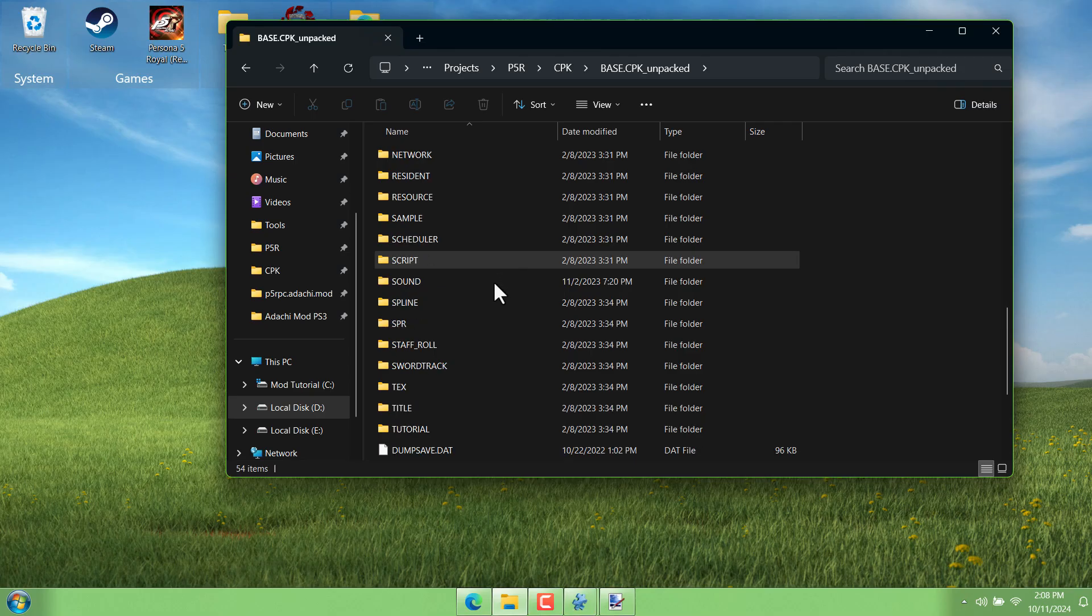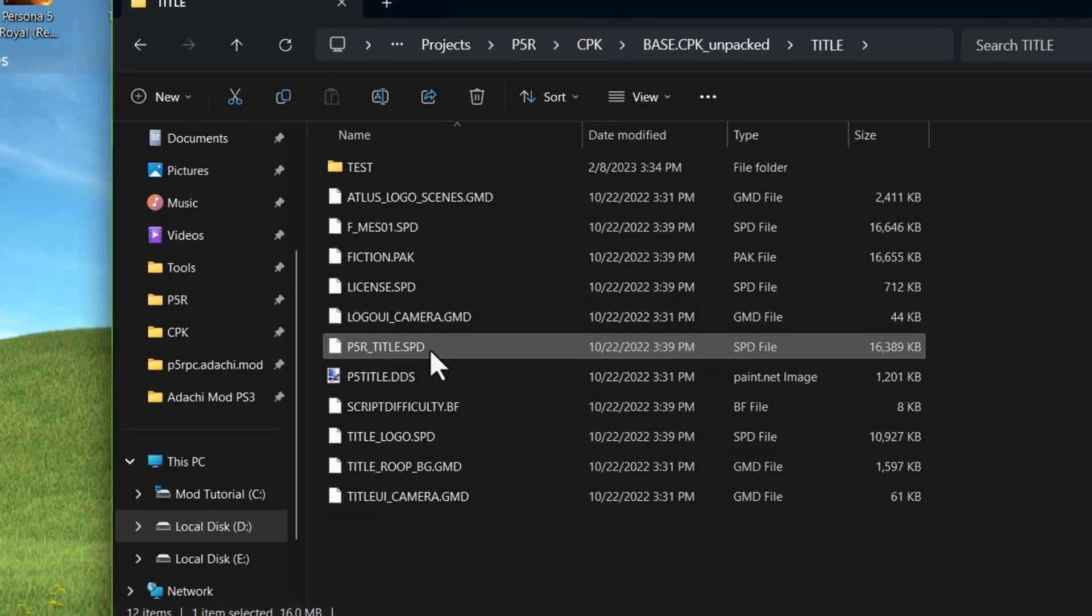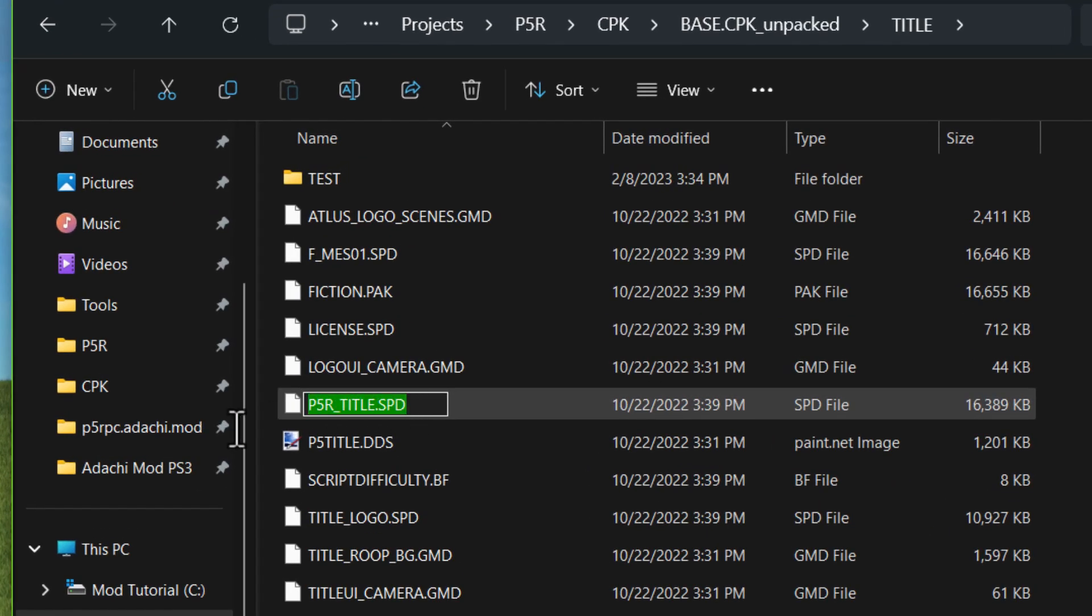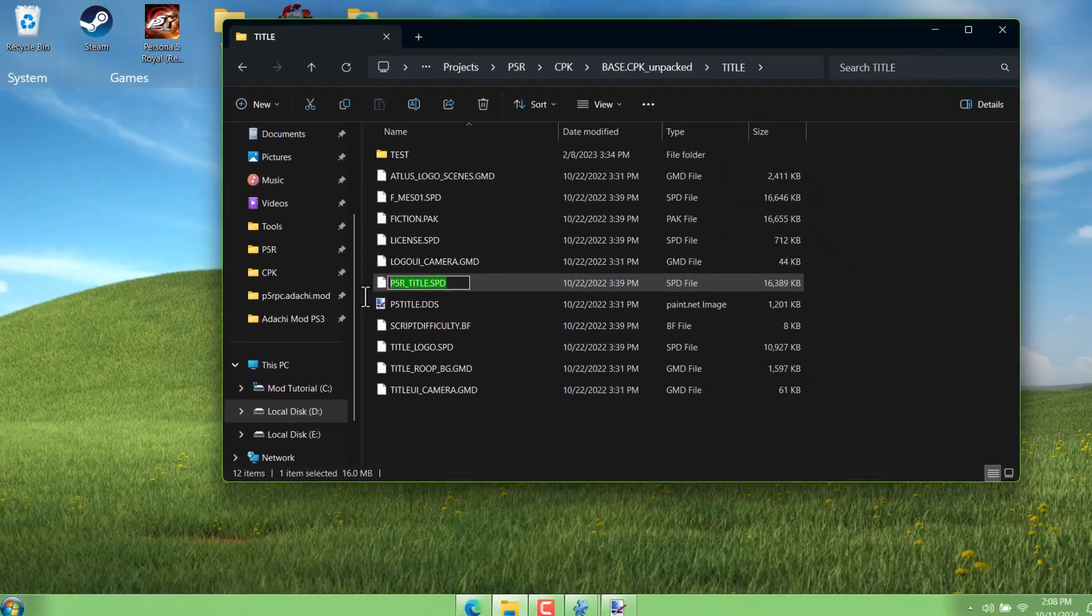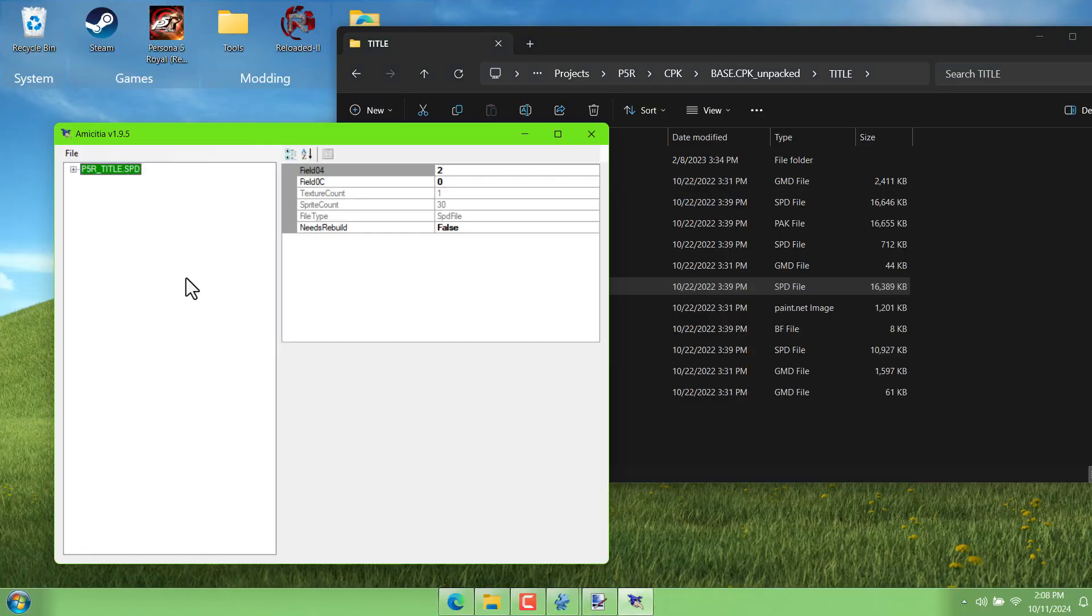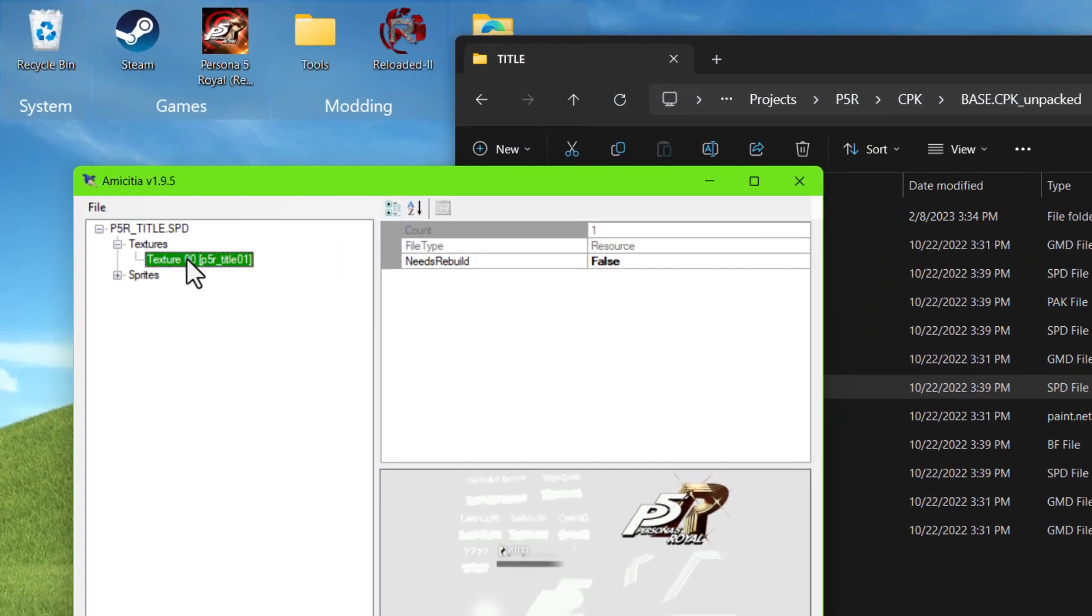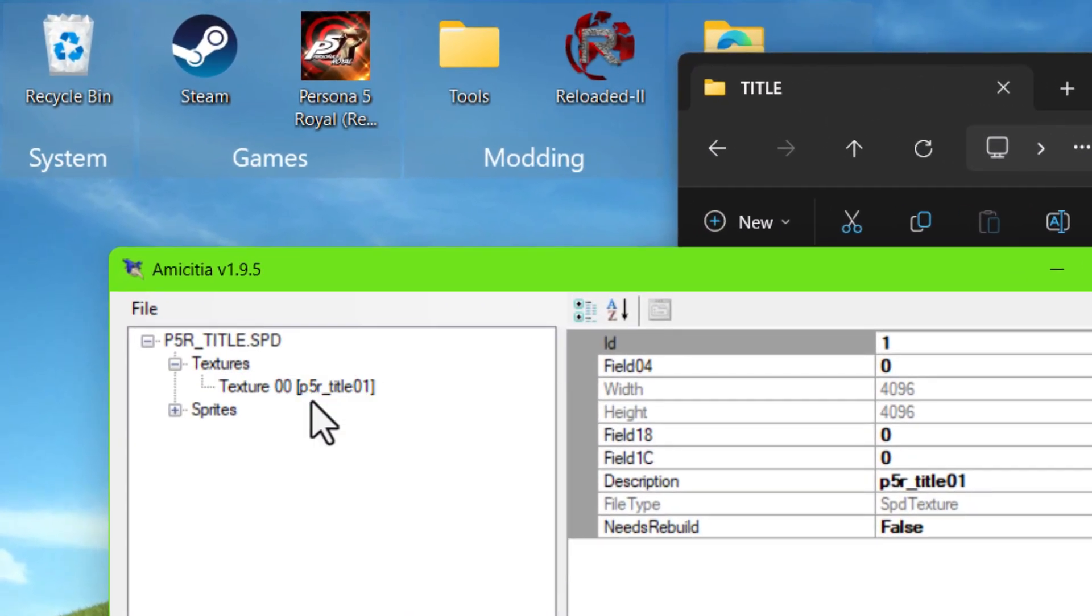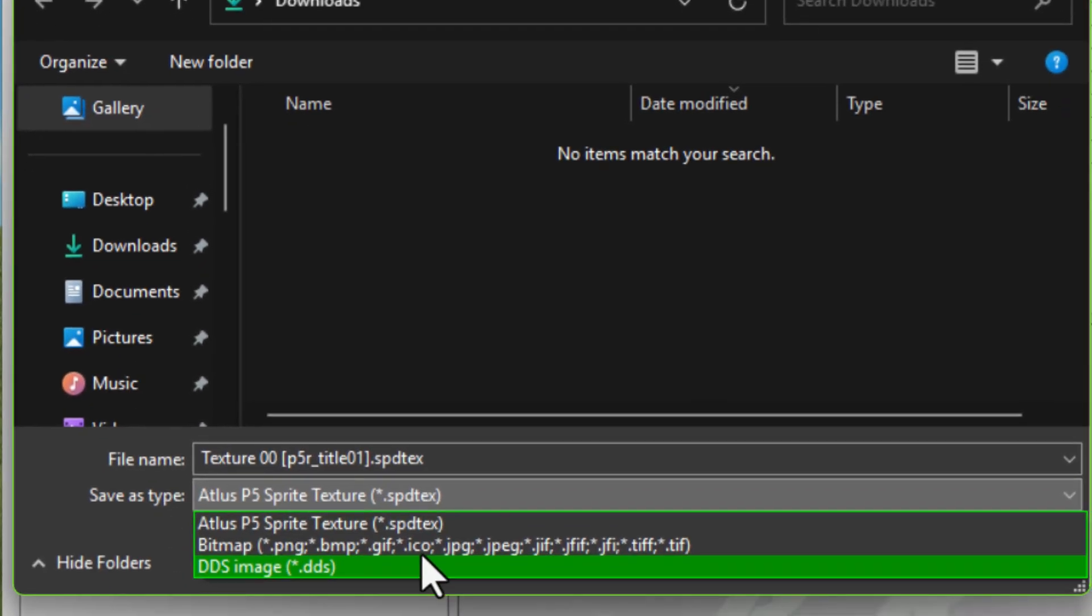In our base cpk, in the title folder, there is this title.spb file. And if I open that up in Amicidia, right click and export that texture, I'll save it as a bitmap. In other words, it's going to save as a PNG.